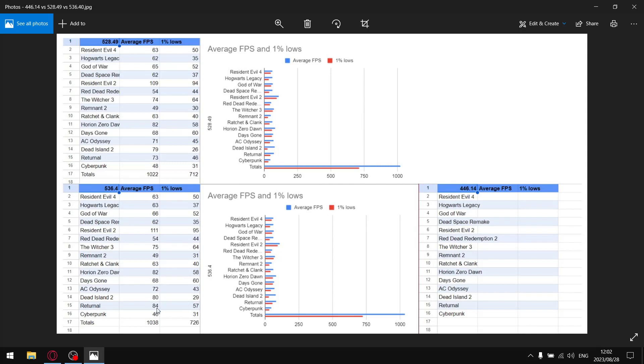When I add up all the average FPS's, my total FPS over 15 games tested was 1038. So you can see the average FPS is higher already. And then when I do the same thing for the one percent lows, when I add up all the one percent lows, my total one percent lows over 15 games was 726. So you can see guys, on 528.49, even way back in the day when I tested this driver, I wasn't a fan of this driver because it had bad one percent lows.